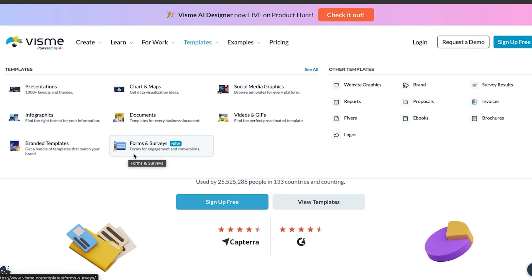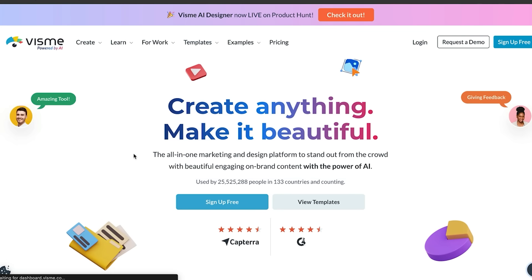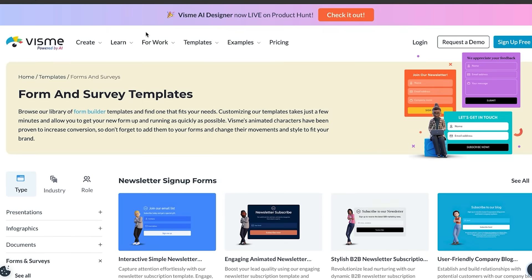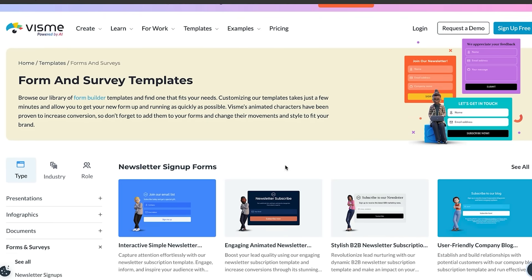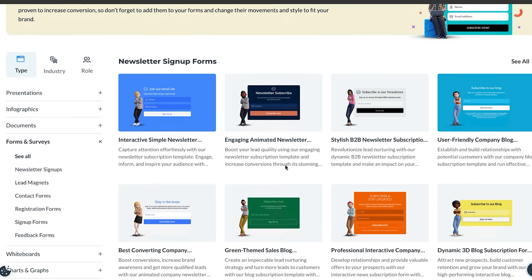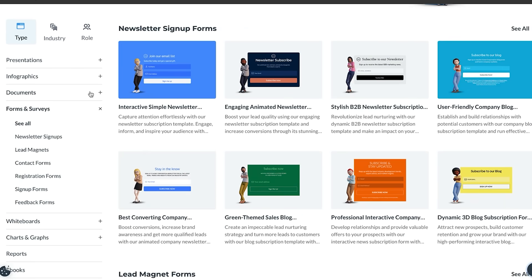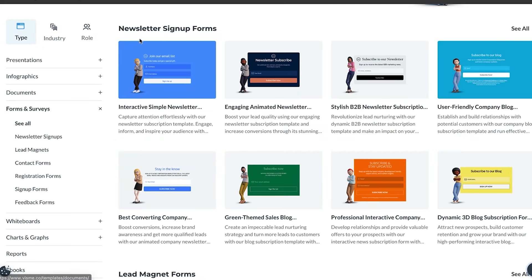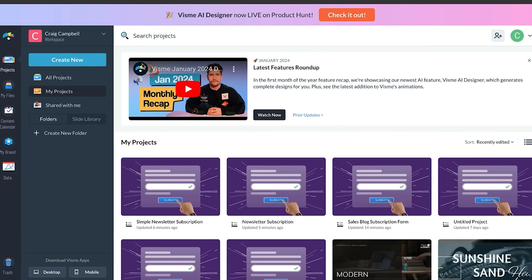The most important thing I want to talk about today is the forms that are on the website. These can be newsletter signups, lead magnets, contact forms, registration forms, sign up forms, and even feedback forms. That is going to allow your audience to engage with you, give you more data, and in turn give you their email as well.